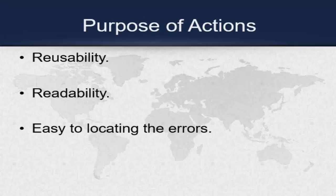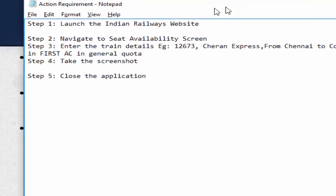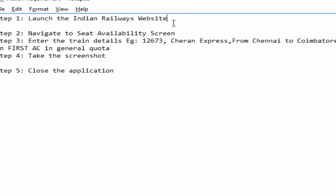Now, what is the purpose of an action? Let me explain with an example. Consider this scenario: you are going to launch the Indian Railway website, then navigate to the seat availability screen, enter the details, take a screenshot of availability details, and finally close the application. For this test case flow, I am going to create three actions: the first action will launch the Indian Railway website, the second action will get the seat availability details, and the third action will close the application.